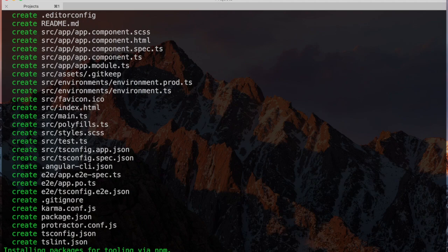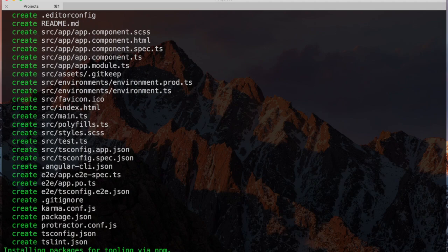The output tells us that our project files have been created, and NPM is installing the packages necessary to make our application work. So whilst that happens, let's have a look at some of the files Angular CLI gives us out of the box.